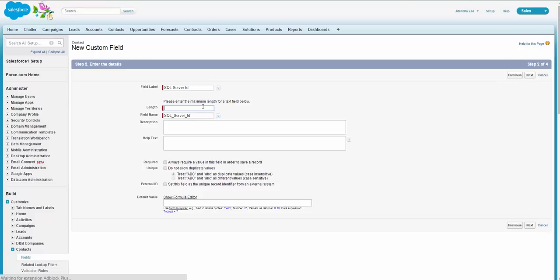Let's say the SQL Server ID length is 50 on the safe side. Now this is very important: you have to check this checkbox saying External ID. So External ID will say that this field is a primary key on the external database, and this key should be used to identify inside Salesforce that a record exists or not.